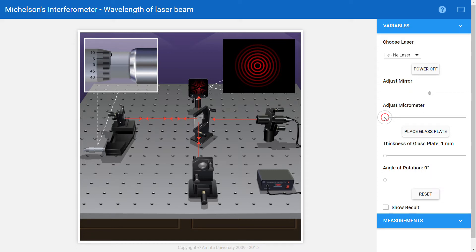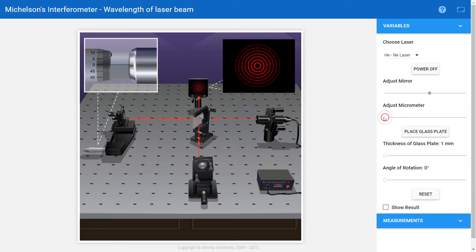This is how you can create path difference between these two rays and produce constructive or destructive interference based on the path difference you are getting. Actually, our aim is to find out the value of the wavelength of the given laser source.